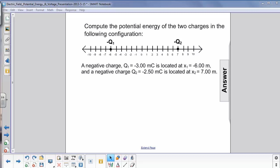Compute the potential energy of the two charges in the following configuration. We have a negative charge of negative 3.00 millicoolombs at x equals minus 6 meters, and another negative charge of negative 2.50 millicoolombs located at x2 equals 7.00 meters.